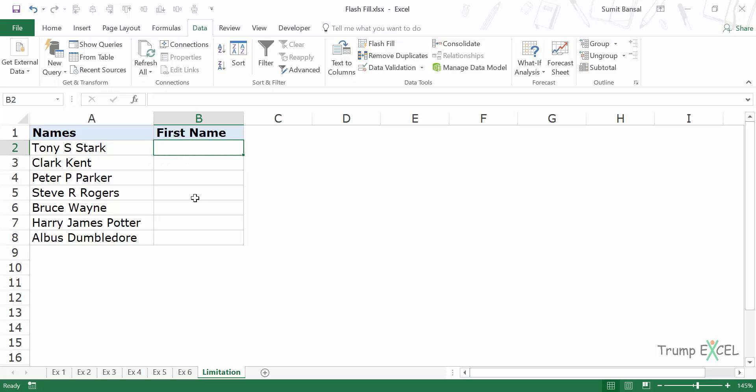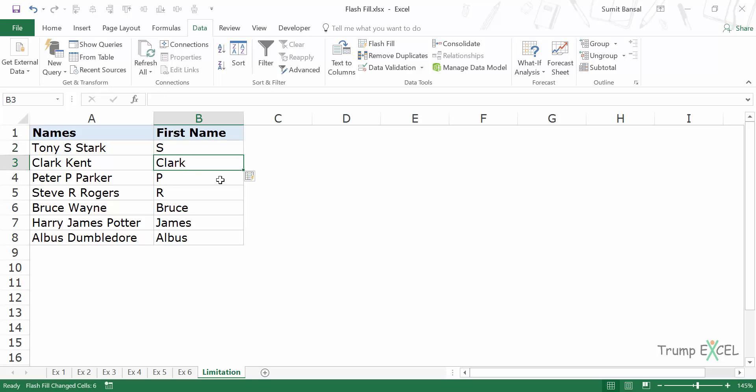And here you would see that Flash Fill would not be able to identify the pattern. So in this case, if I want to get the middle name, I type S here, I come down. And now when I press Ctrl E, it'll give me the result which is not right.